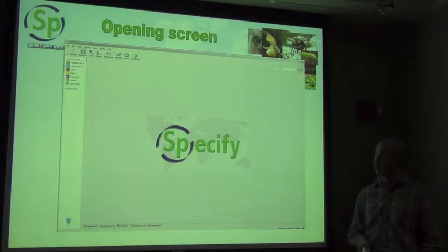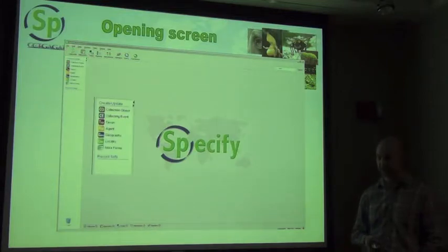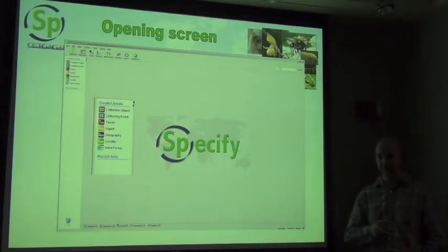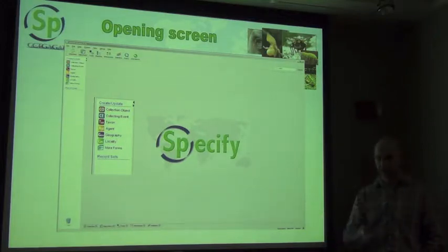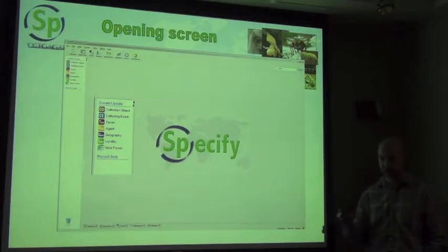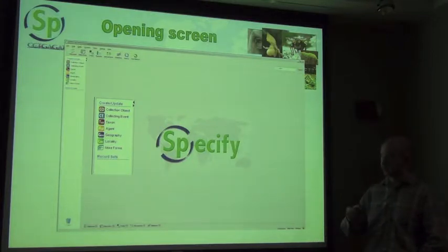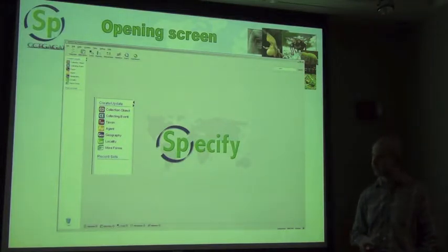Down the side is a left-hand menu associated with all the modules at the top, giving you a look at all of the tables available for that particular module. So if you were in the data entry module, you could enter data into any one of those tables — not just collection objects, but also agents, taxa, or whatever you need by selecting the individual table for data entry.